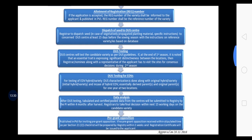The next step is allotment of the registration number. If the application is accepted, the registration number of the variety shall be informed to the applicant and published in PVJ — the Plant Variety Journal. The registration number shall be the reference number of the variety. Then the Registrar dispatches the seeds to the DUS center — in case of vegetatively propagated plant material, specific instructions are followed — to the concerned DUS center at least 15 days before the sowing season, with instructions on reference variety or based on database.